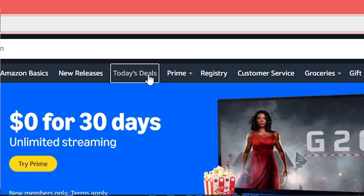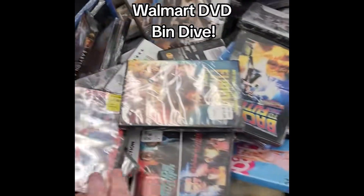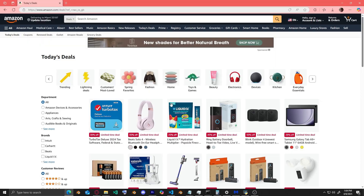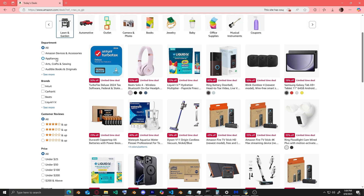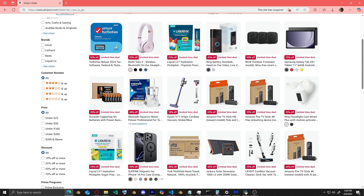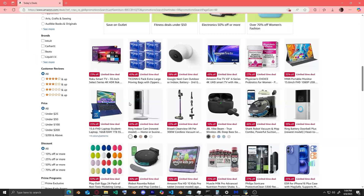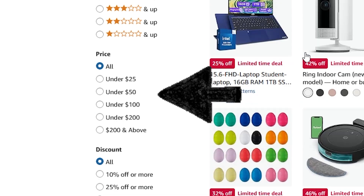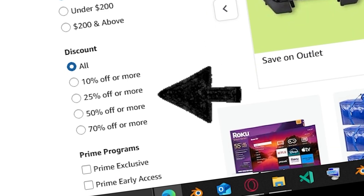People don't know this, but Amazon has a section called Today's Deals. It's similar to those Walmart bins filled with old DVDs for like five dollars. Amazon vendors use this section to list products they want to get cleared out, such as backstock inventory or items that are not selling well. They just need these products gone. Amazon is clever in how they present this — you can filter them by price range, custom ratings, discount percentage, and other options.